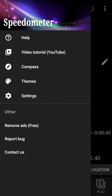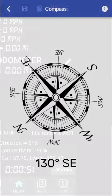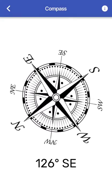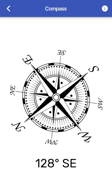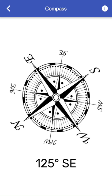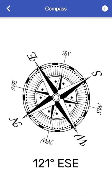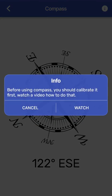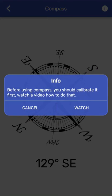And this is compass. So if you find that compass is not showing the correct data, then you may want to tap on the info button and you may want to watch a video, how to calibrate a compass.